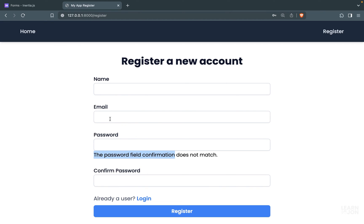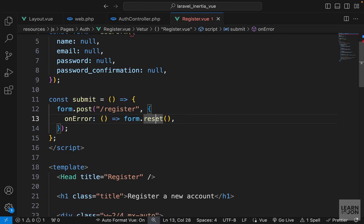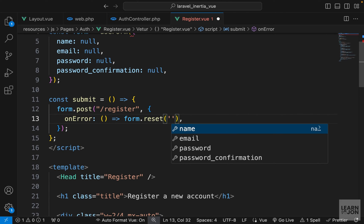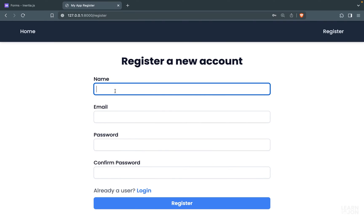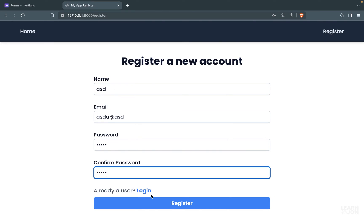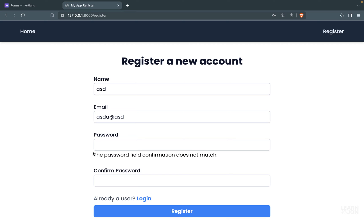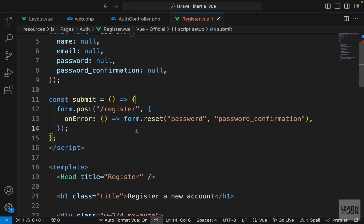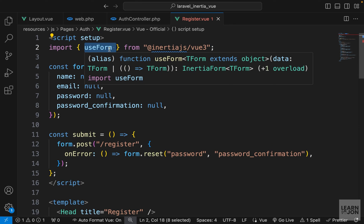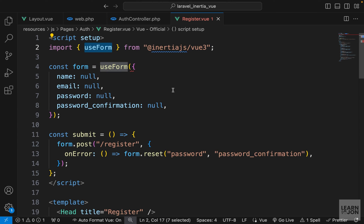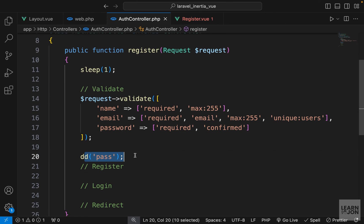Now if passwords don't match and we press register, we get the error but we don't lose the name and email — only the password fields are reset. There's a lot of flexibility using the useForm helper from Inertia.